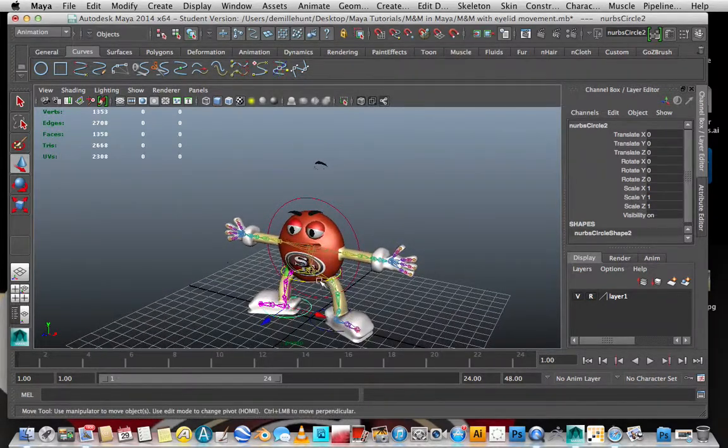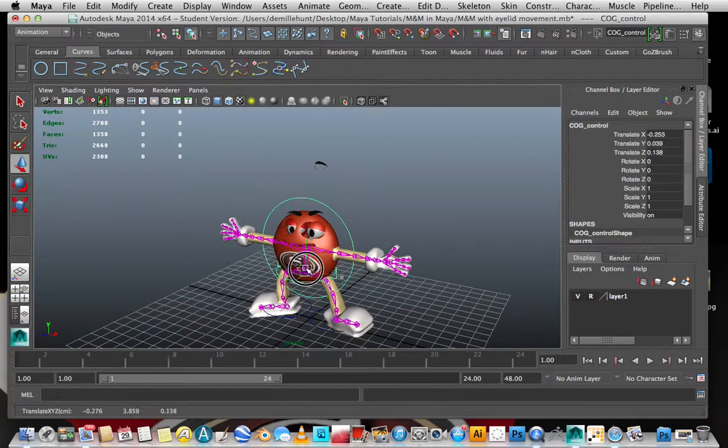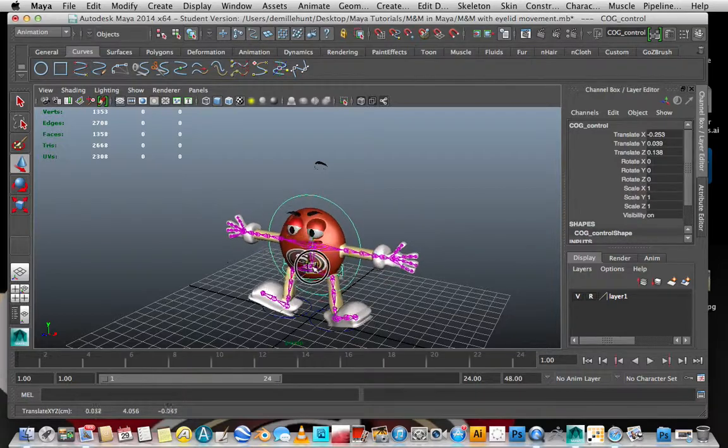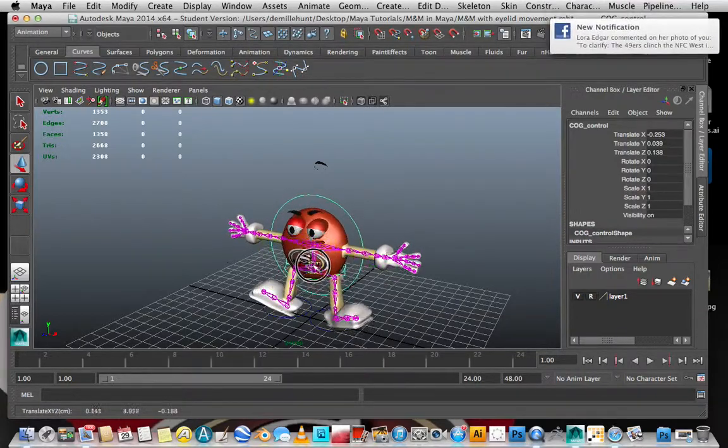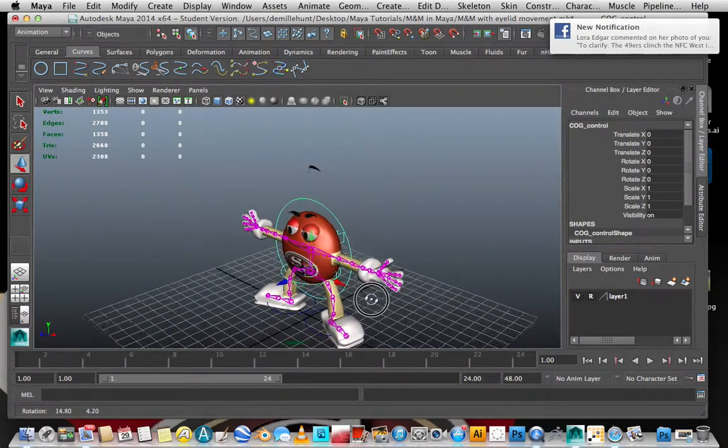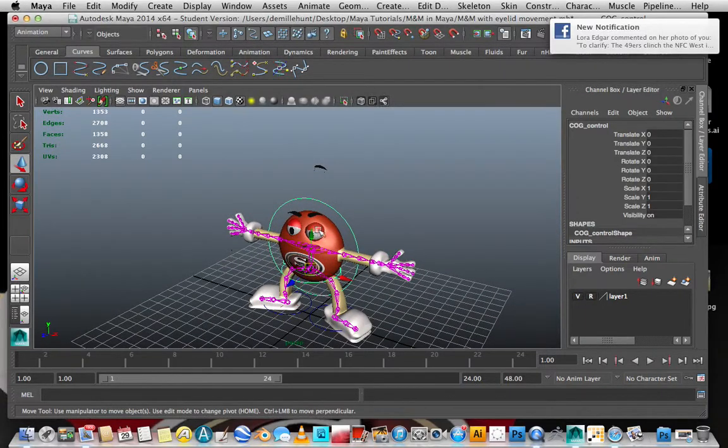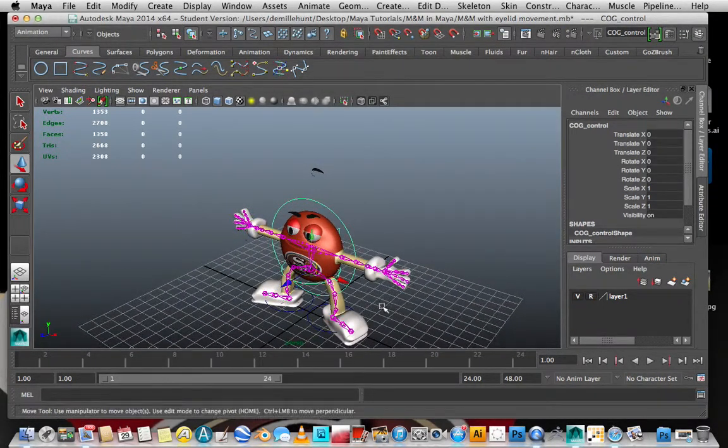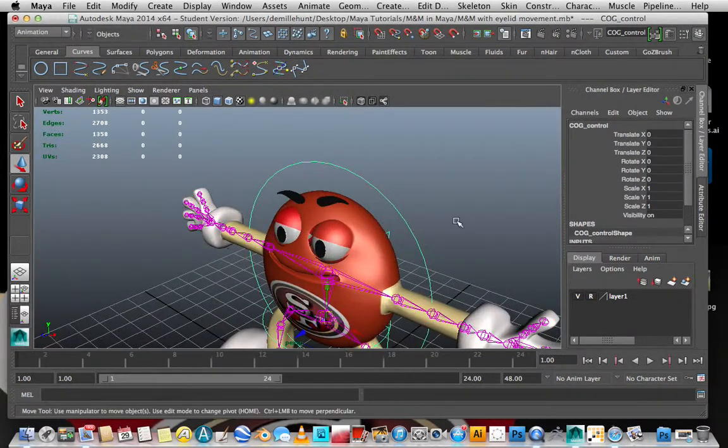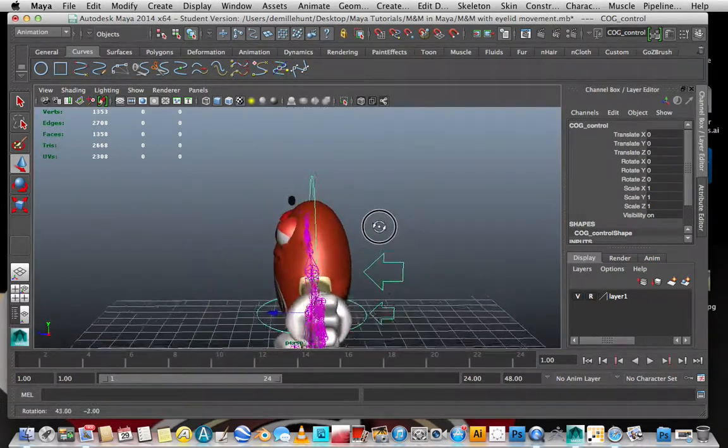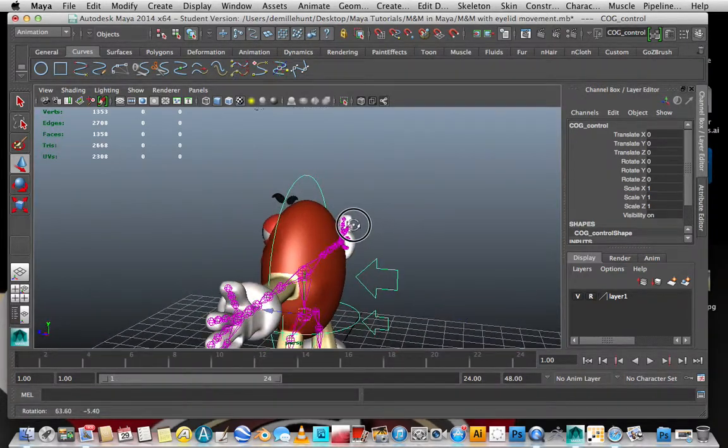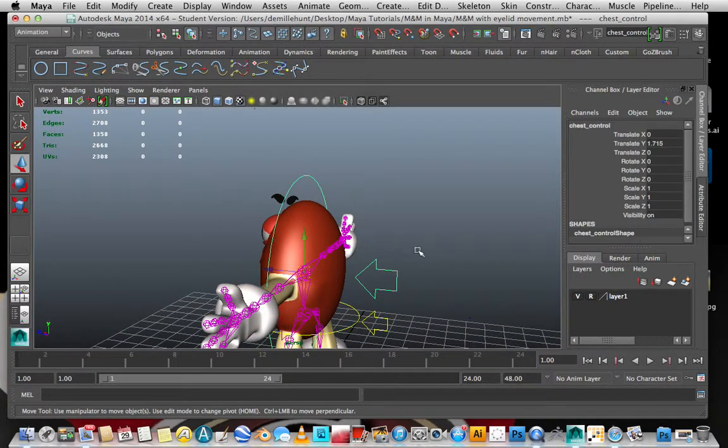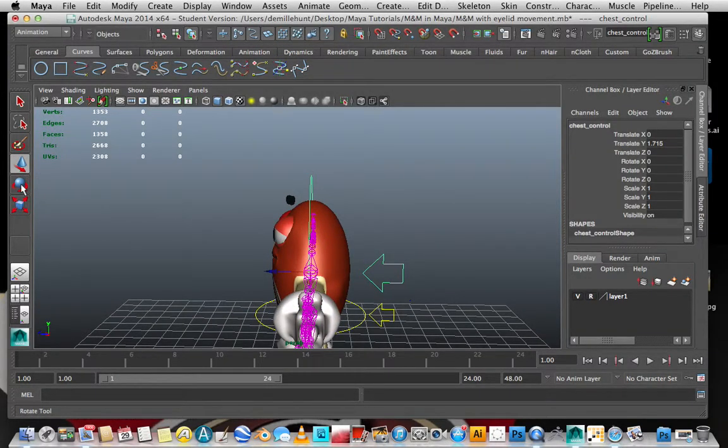There's a joint for his hip. I can kind of move his hip around. I don't have the eyes parented yet, but that's coming soon. Once the eyes are parented, wherever his body moves, his eyes will move as well.